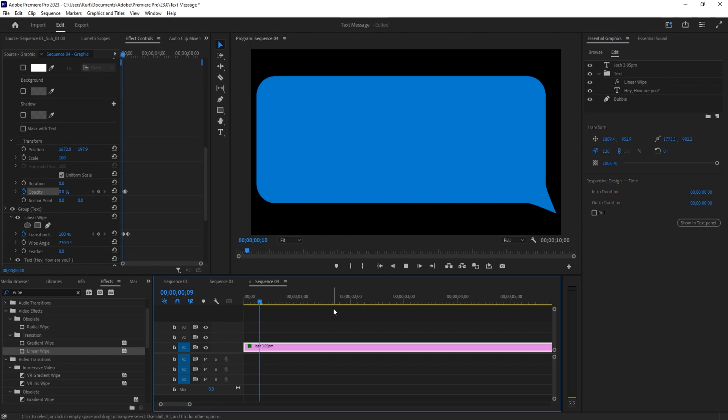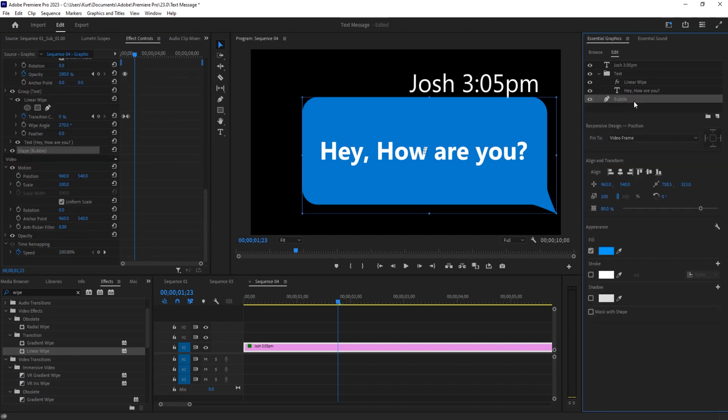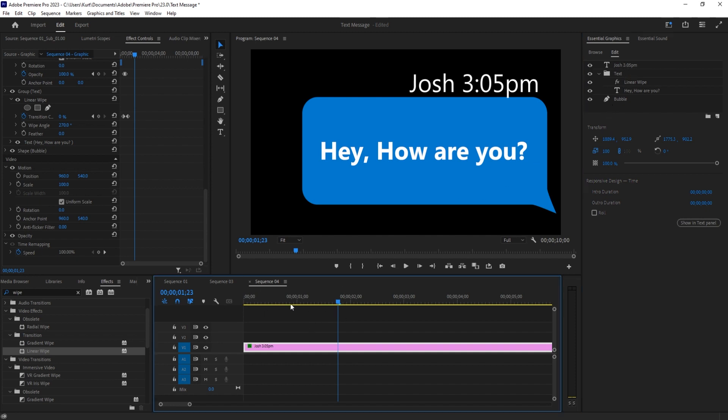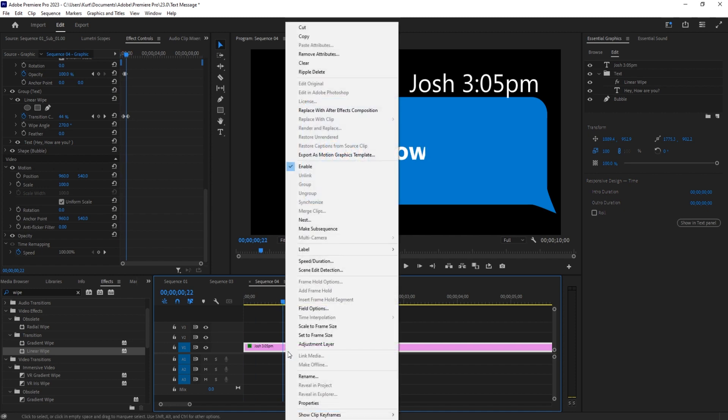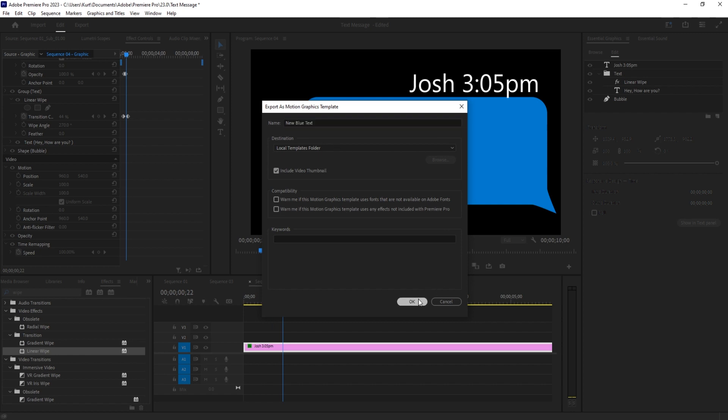So we have our animation, everything looks good on it. We are now going to export this. What we can do here is take our footage, right click it, and go to Export as Motion Graphics Template. We're then going to name this one - because I've created this a few times now, I'm going to name this 'New Blue Text' and click OK.